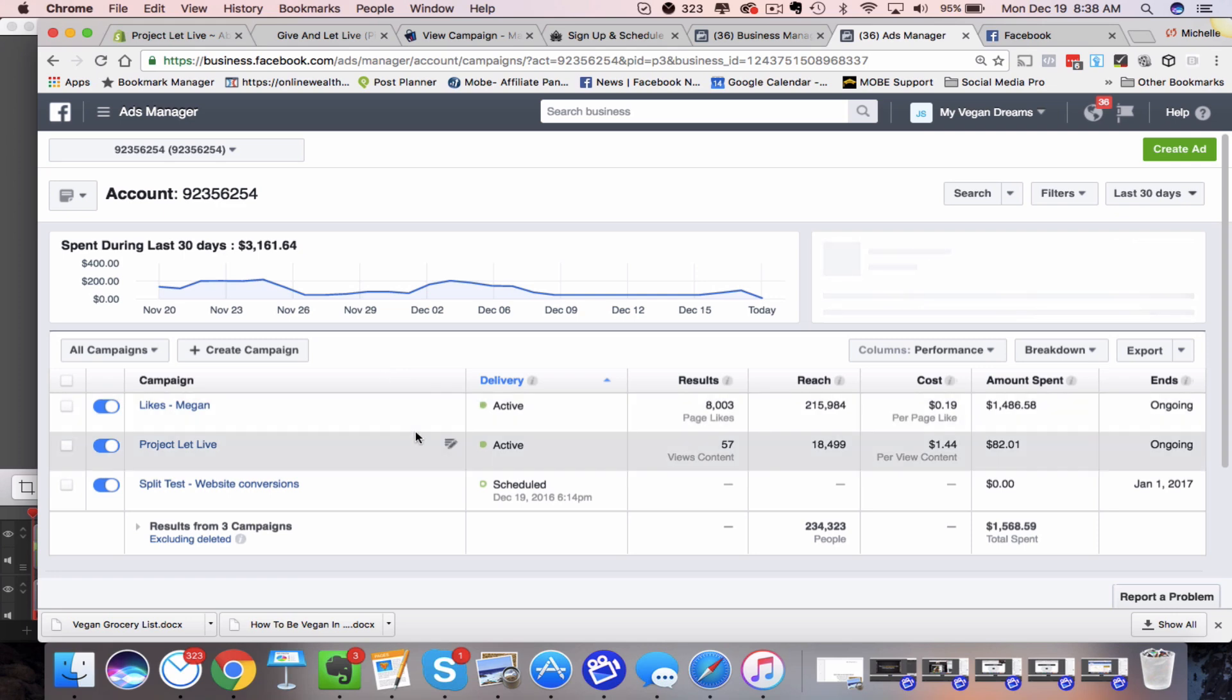Hey there, this is Michelle Pesco-Solito and today I want to talk about Facebook ad split testing. You might have heard a lot about this.